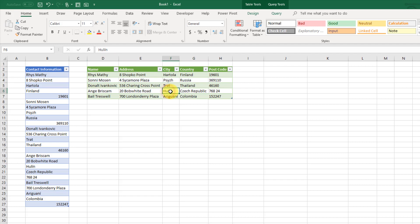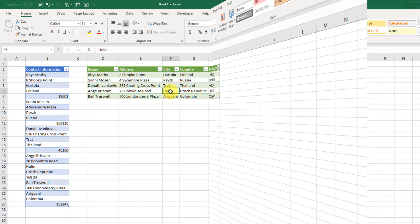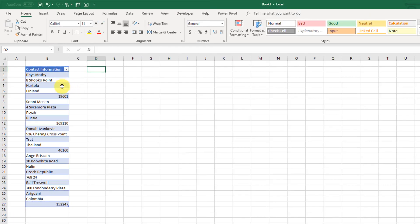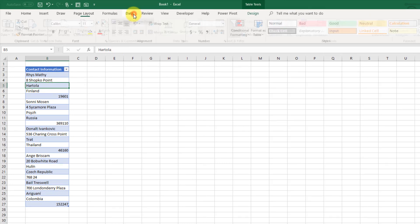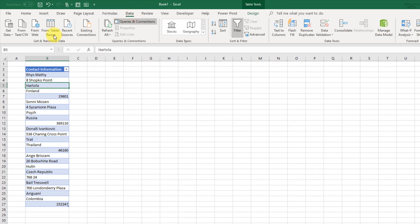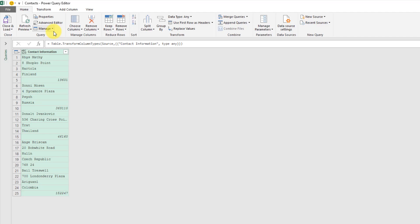Let's take a look at how I did that. First we're going to create a query on this table so I'm going to go up to the data tab and from table and range and that's going to open up the Power Query editor with my data in it. Now I need to add two columns.